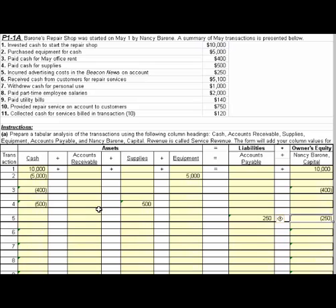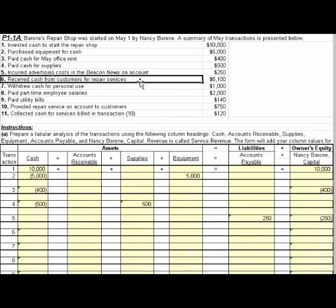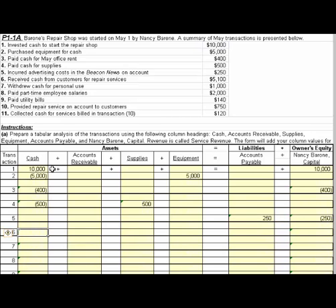We're recognizing the expense at the same time we record the obligation. Now number six, receive cash from customers for repair services — we get $5,100. That should increase our equity, and we're in balance.